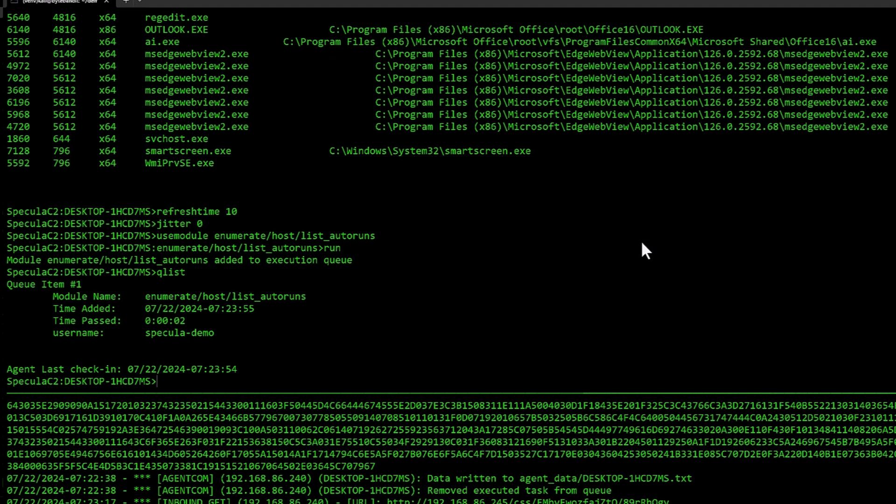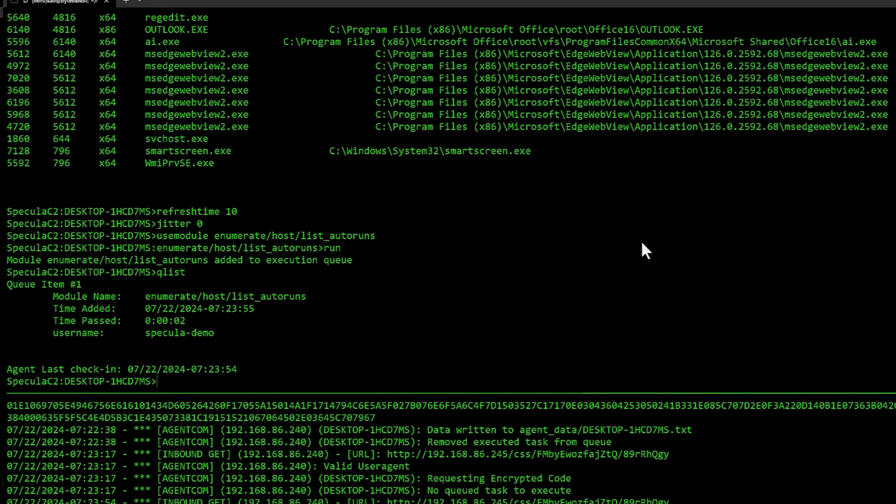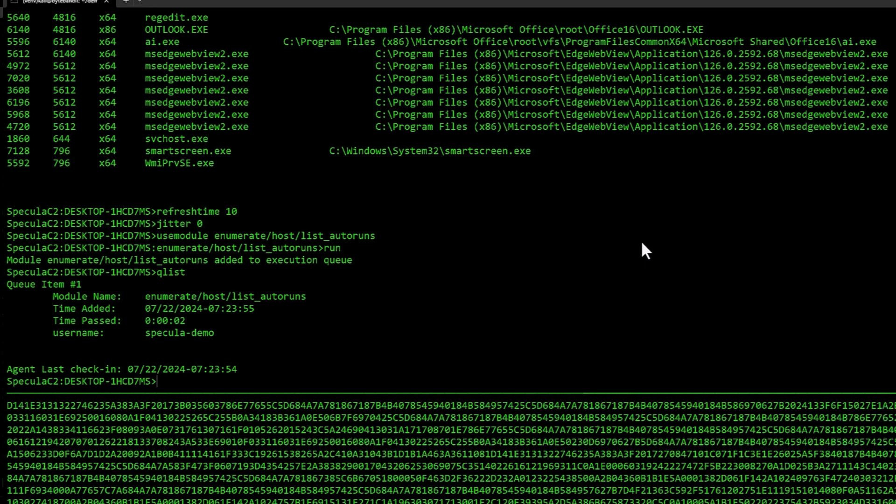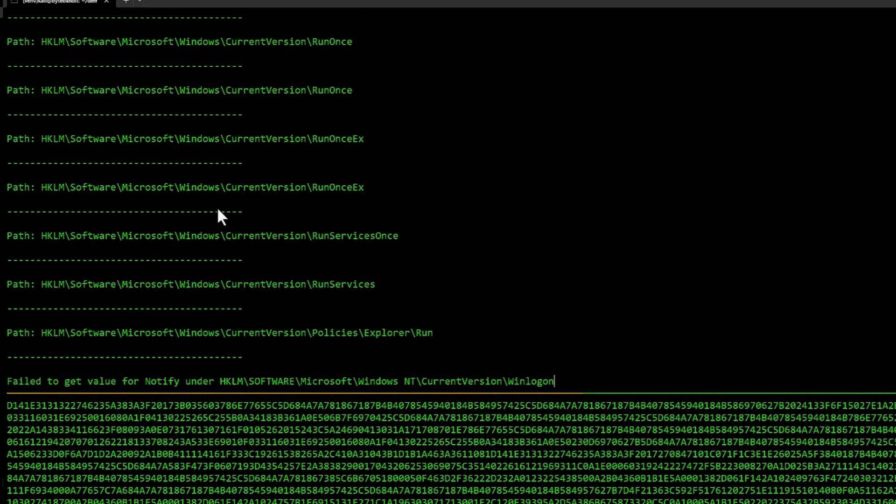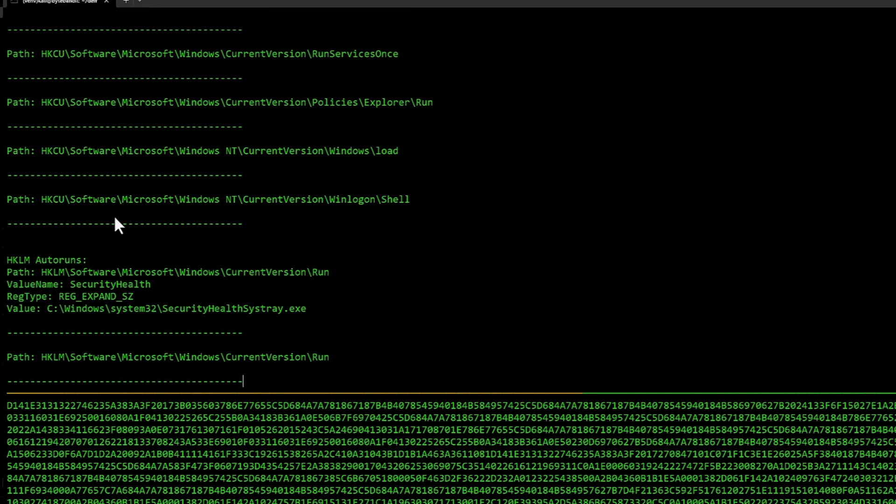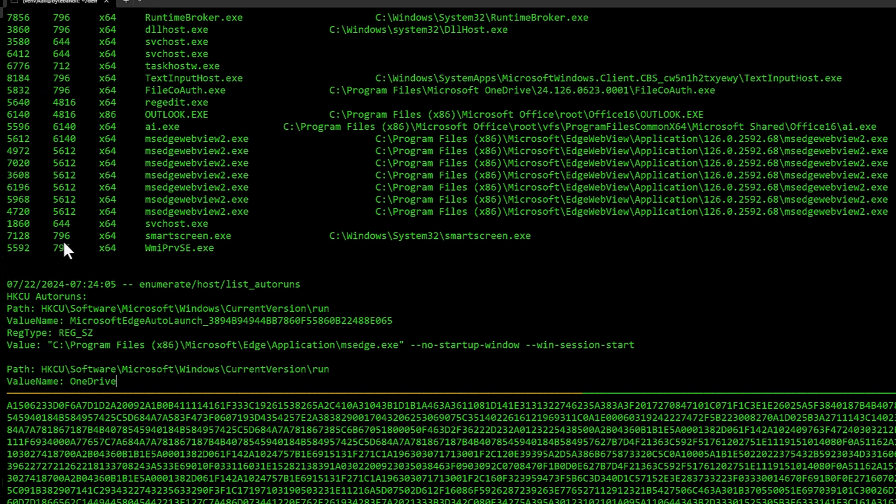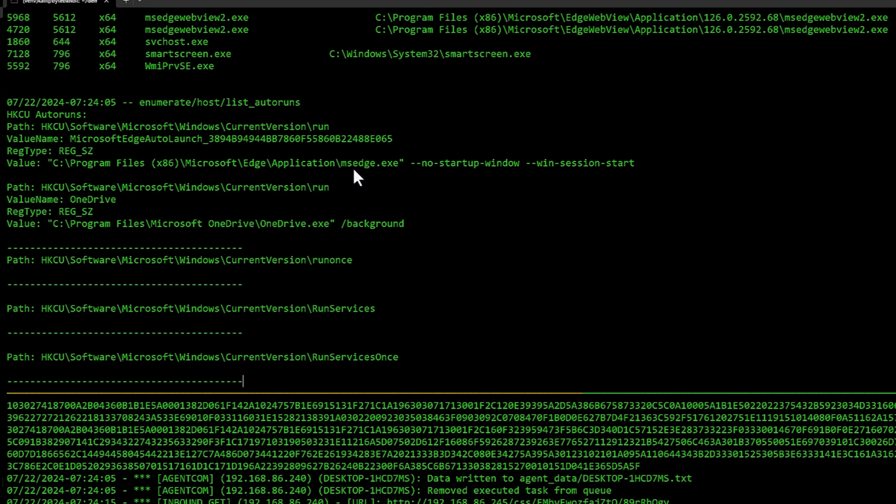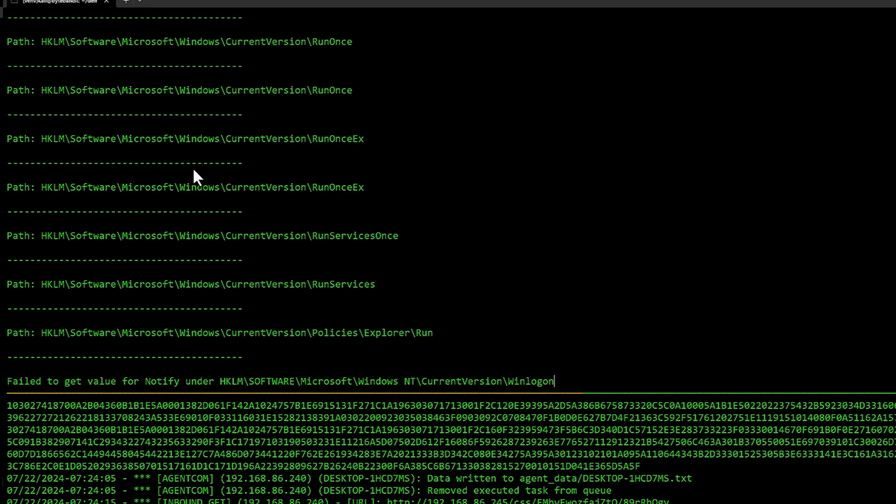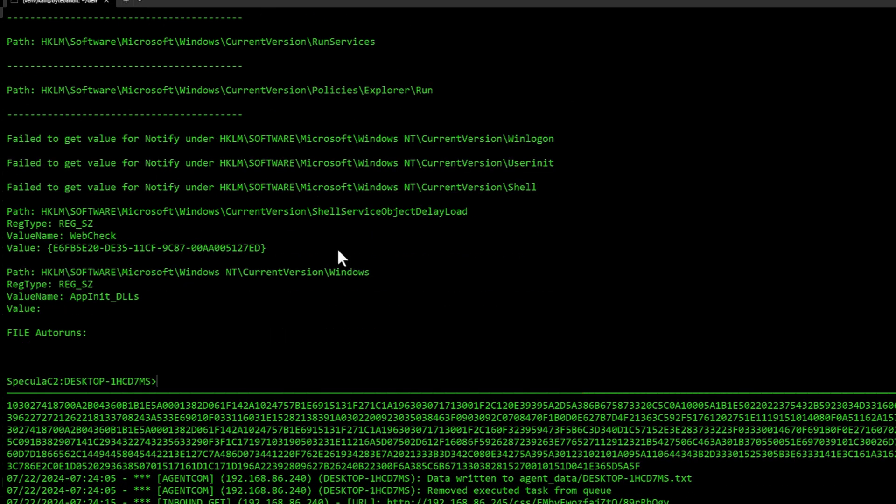Use module and then I'm going to use the enumerate post list autoruns and do a run. Verify queue list if I want. I could also do queue del and then the id to delete the task if I regretted it. Also if you have like a long list of tasks, you can delete them. It ran. The results are posted back. I can type data. I can see the different things it tried to run and fetch. You can see there's a HKCU autoruns, there's a OneDrive one, there's one for msh and stuff like that.